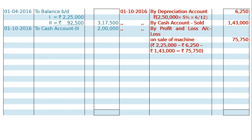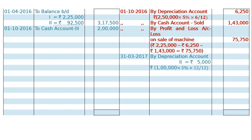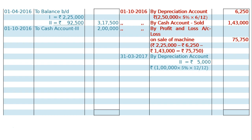Profit will be shown in the debit side. Now we have only two machines — machine 2 and machine 3. We have to depreciate machine 2 on 31st March 2017 by depreciation account: Rs. 1,00,000 multiplied by 5% for the whole year is Rs. 5,000. For machine 3: Rs. 2,00,000 at the rate of 5% for 6 months, from October 1, 2016 to 31st March 2017, that is Rs. 5,000. These two added together give Rs. 10,000.